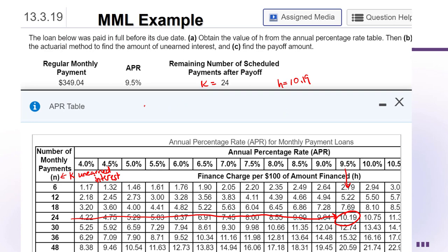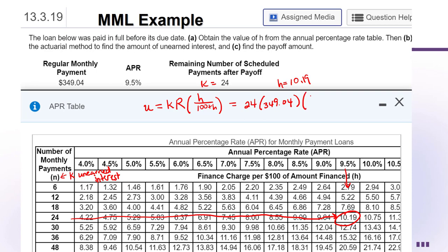For Part B, using the actuarial method formula U = K × R × H ÷ (100 + H): K = 24, R = $349.04, H = 10.19, so the denominator is 110.19. Entering into the calculator: 24 × 349.04 × 10.19 ÷ 110.19 gives approximately $774.67 in unearned interest.